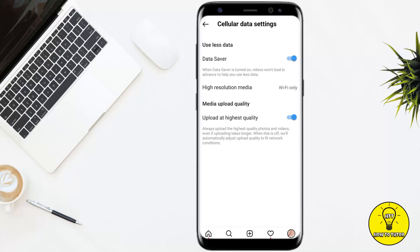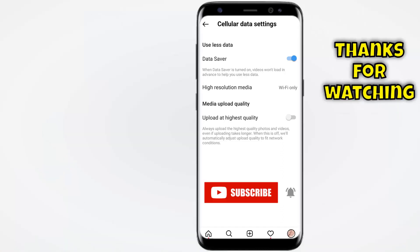The second option is called Upload at Highest Quality. If you have this enabled, simply toggle it off and it will also save some of your data, but at the cost of reduced quality on your uploads such as photos, reels, stories, and all other stuff.